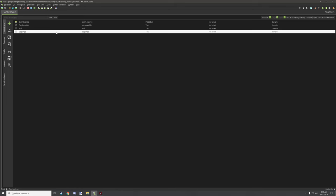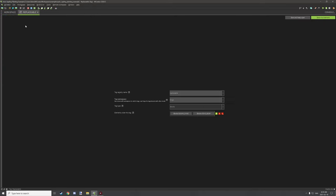Let's look at the tags first. There is a tag called 'replaceable' — this is what I'm putting under it for any blocks that are replaceable. I've assigned sugarcane, dead bush, grass, fern, and all the different types of flowers. There are also the double plants: sunflower, lilac, tall grass, large fern, rose bush, and the mushrooms as well.